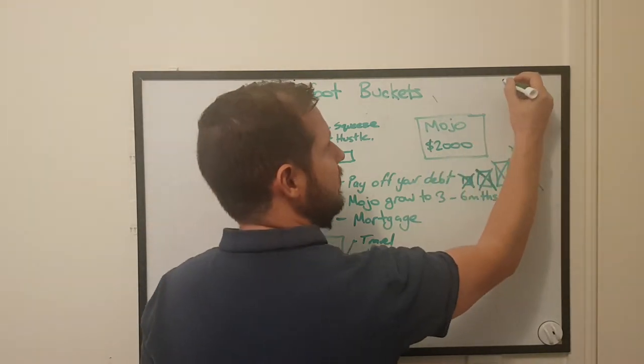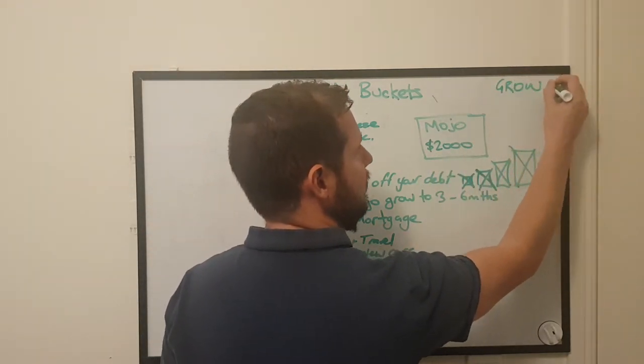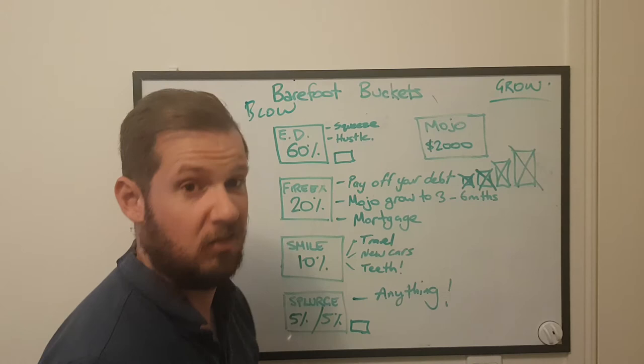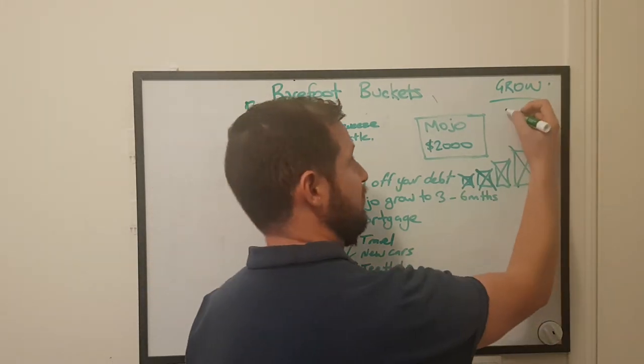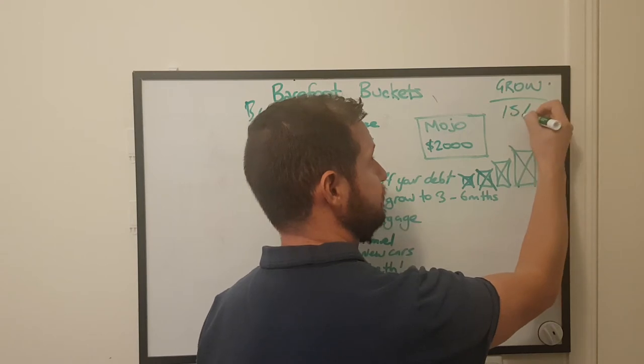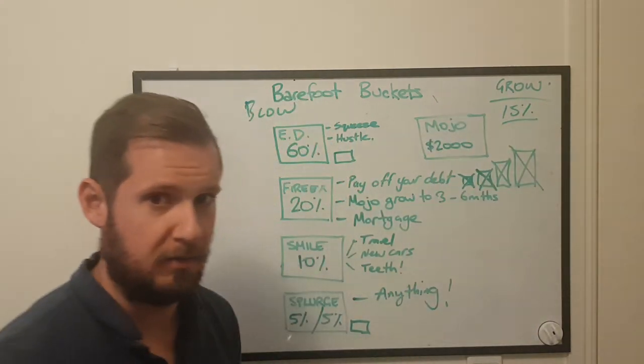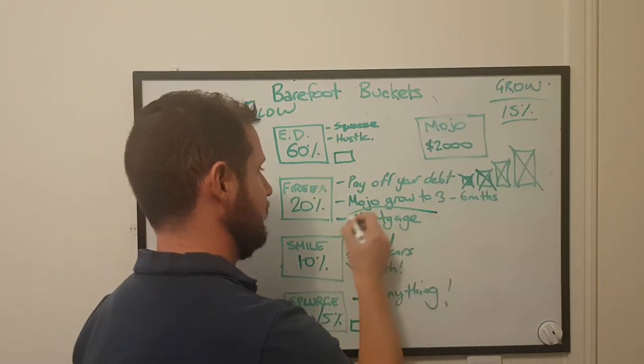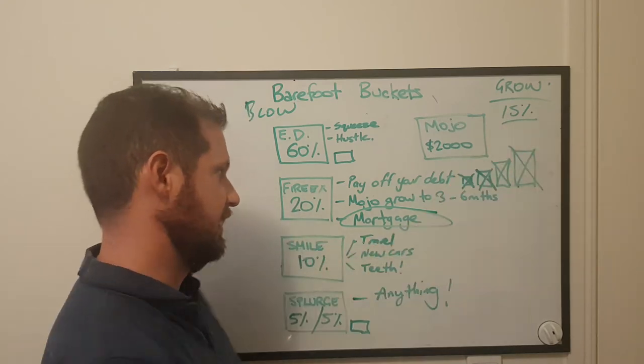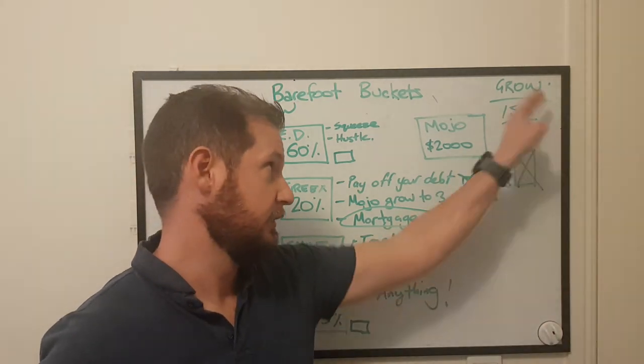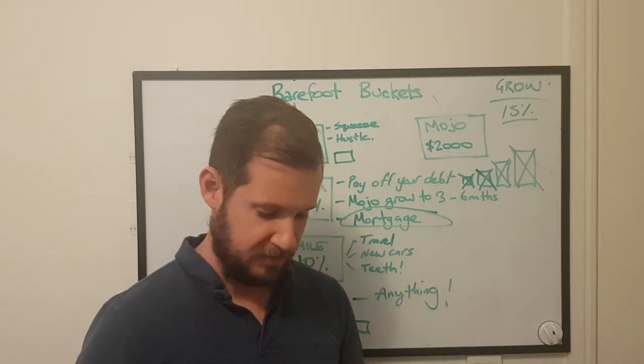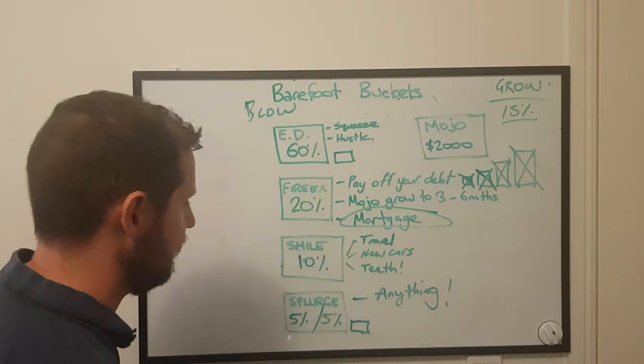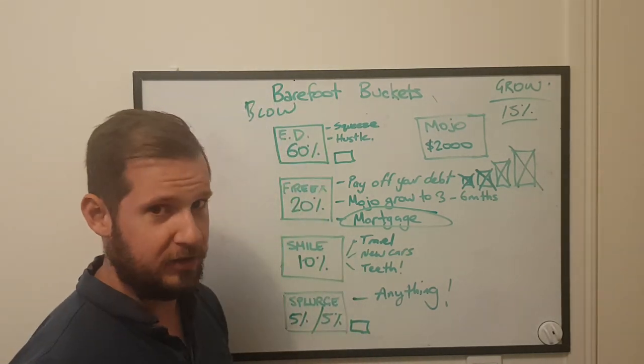All right you've actually got three buckets. Blow bucket, mojo bucket, and over here there is the grow bucket which to really simplify that what he says is just step your super up to 15%. But he says don't do that straight away, do that after you have your mortgage in place. Otherwise use the money to save for your mortgage and once you've got your mortgage then you can do that.